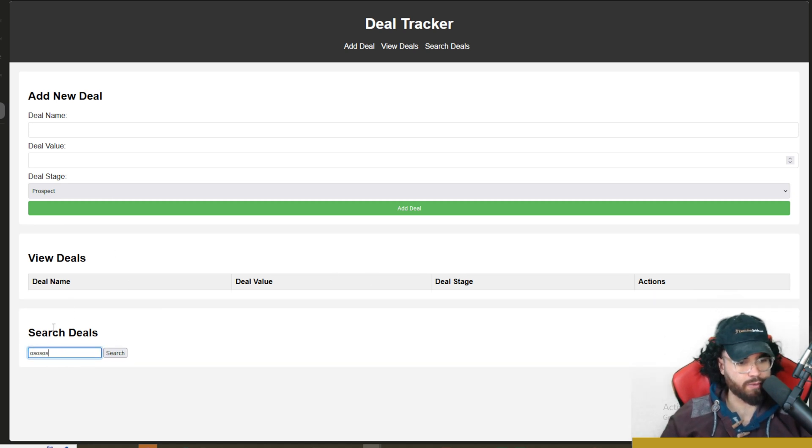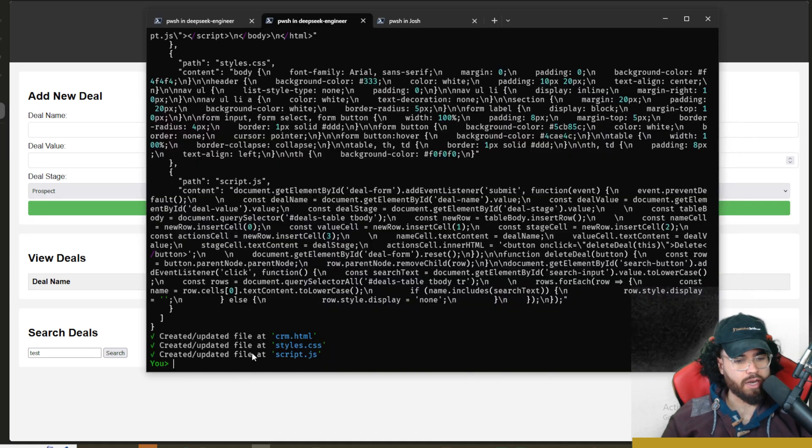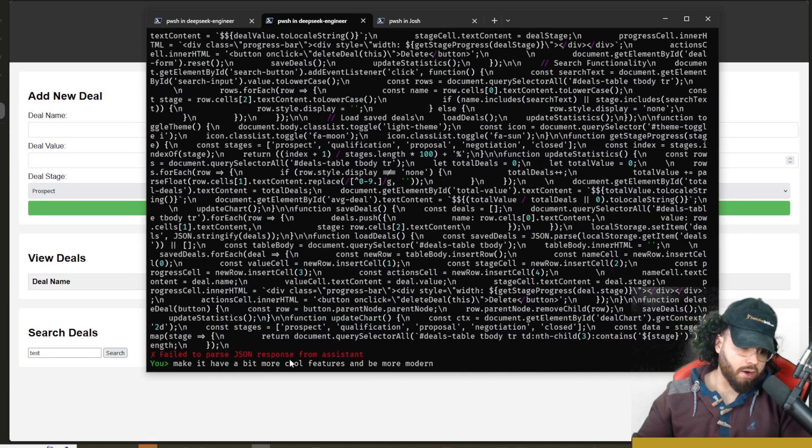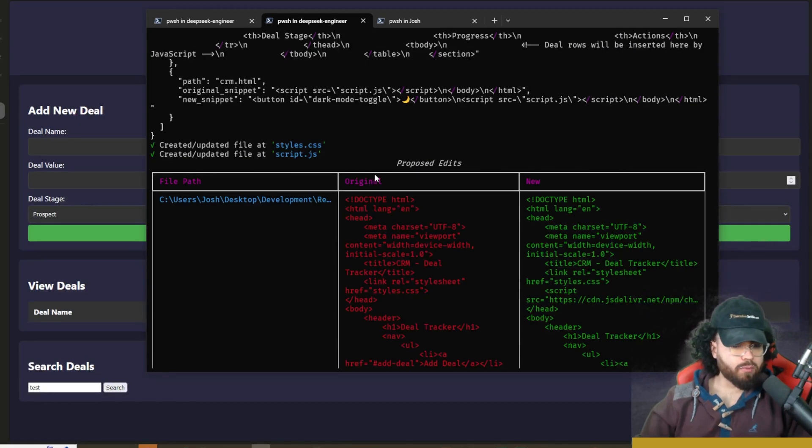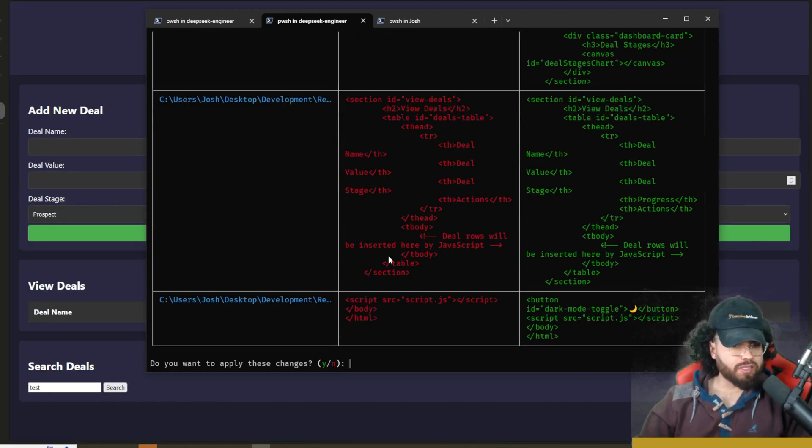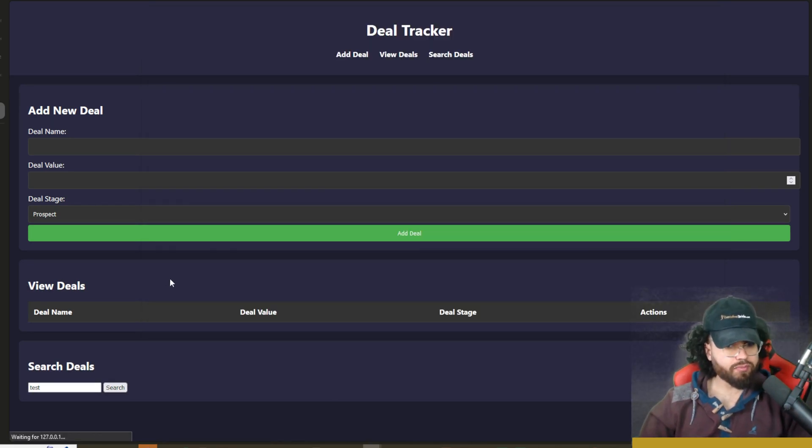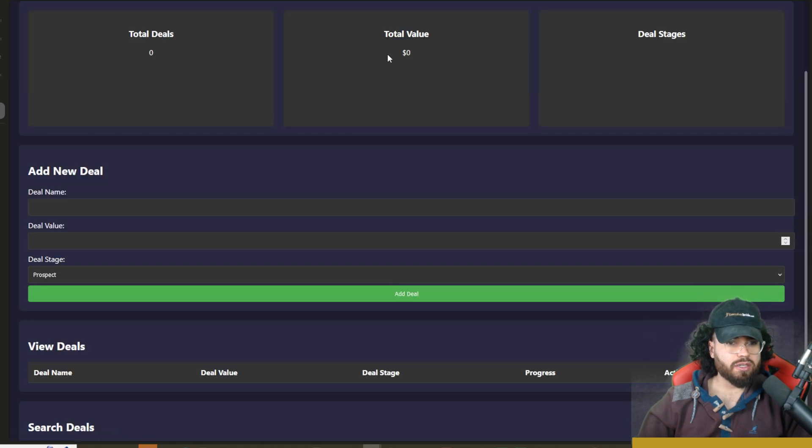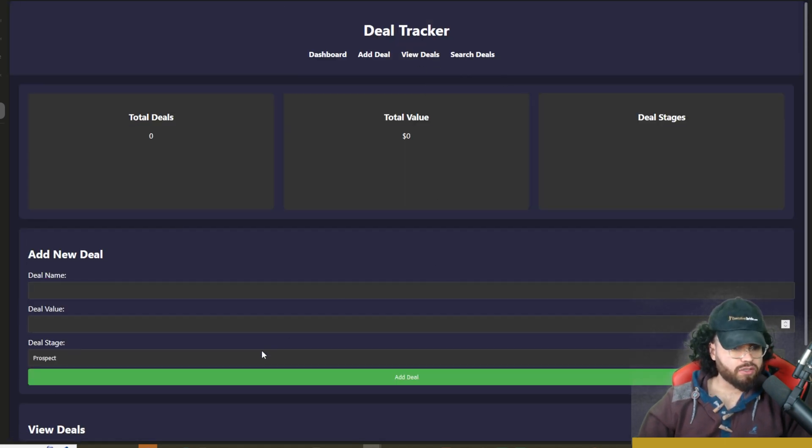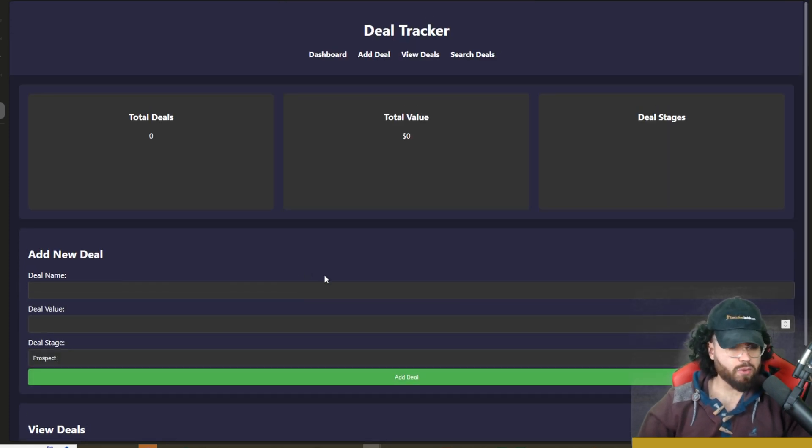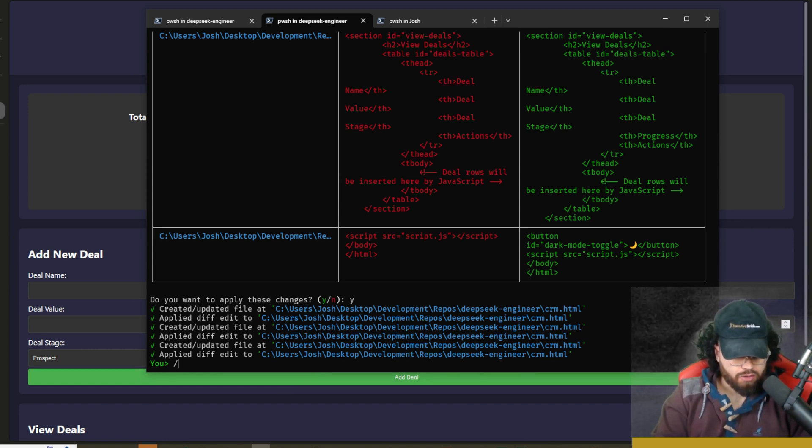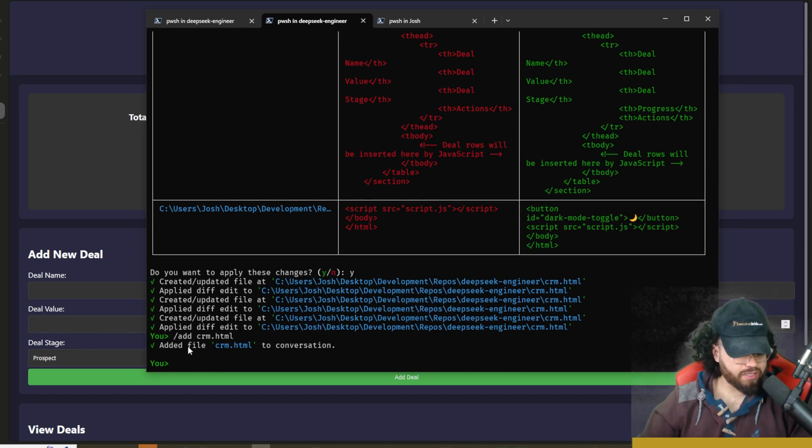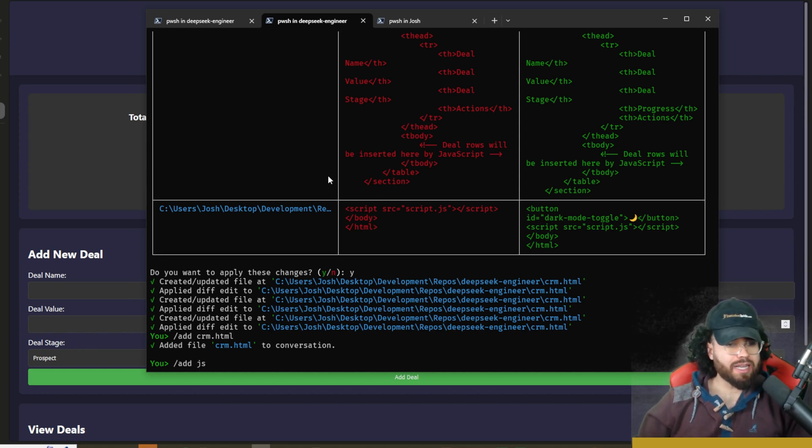It is functioning. We can go ahead and delete things. I could go back here and say 'make it look more advanced, add more cool features and make it look modern.' It said 'failed to parse JSON response from assistant.' I'm going to make it a little bit more simple of a request. Boom, we can see the proposed edits - original, new. You can see the different files right here. We're going to apply these changes, click yes. As you can see, now it's in dark mode. We have some different total deals up here, total value, deal stages. We got our dashboard, Add Deal, View Deals, Search Deals. Everything just looks a little bit better - nothing too crazy. Of course, you could iterate and improve upon this. Now if you want to add a certain file, let's say I wanted to add the crm.html, I could also just do this: 'add crm.html.' And as you can see, added file crm.html to conversation.